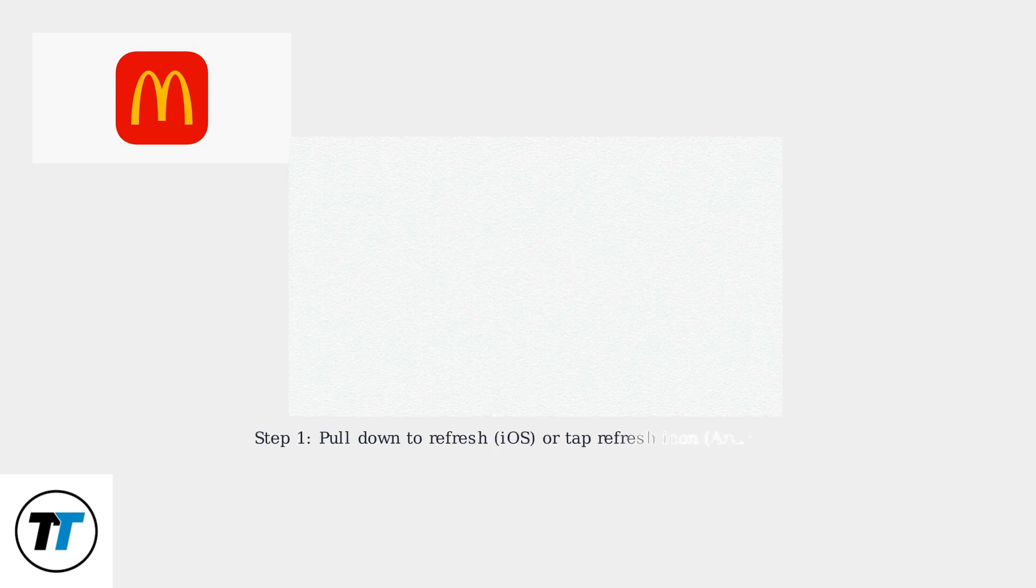McDonald's has introduced an open refresh cart feature to fix this. To immediately resolve this, first refresh the cart by pulling down on the screen for iOS or using the refresh icon for Android.